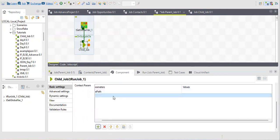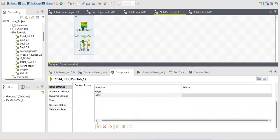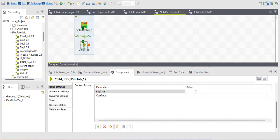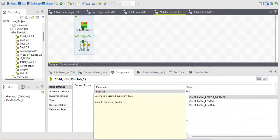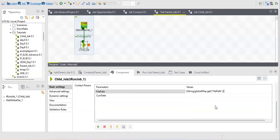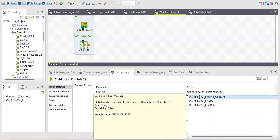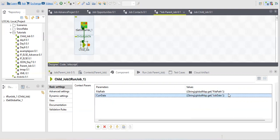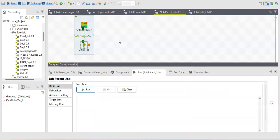I'll select file path first, then current date as the second parameter. These context variables belong to the child job, not the parent. For the values, I'll use tSetGlobalVar — press Ctrl+Space to get the global variable suggestions. I'll pass file path into the file path parameter and job date into the current date parameter. Make sure the values are mapped to the correct fields, otherwise your file will get the wrong name.